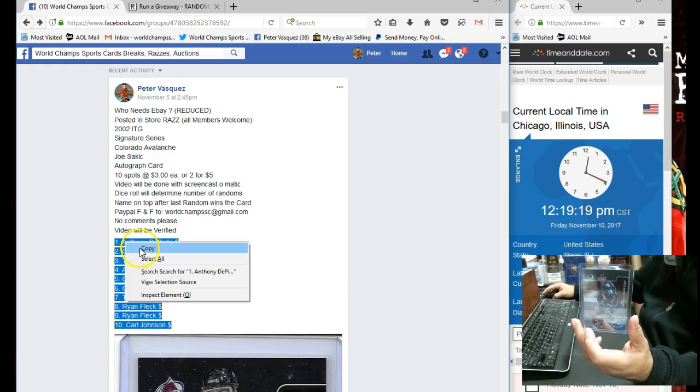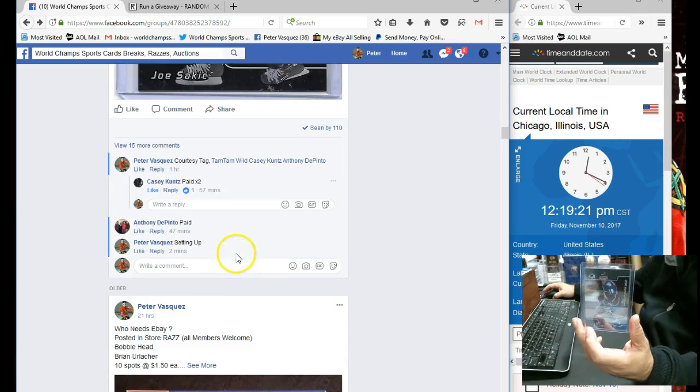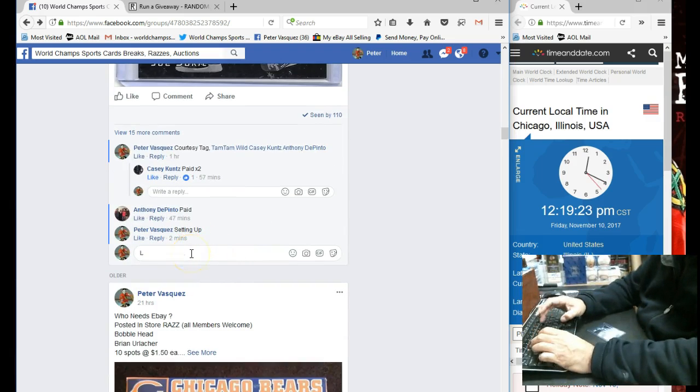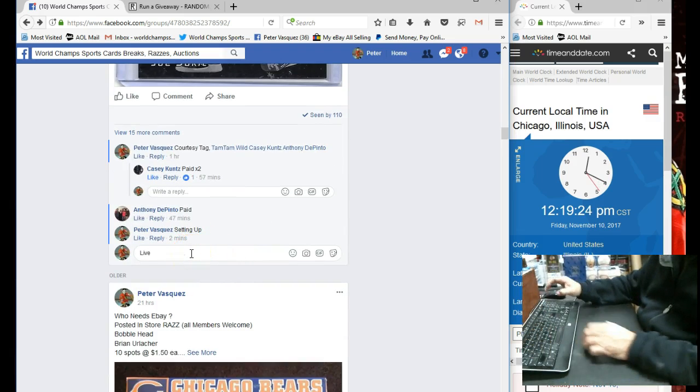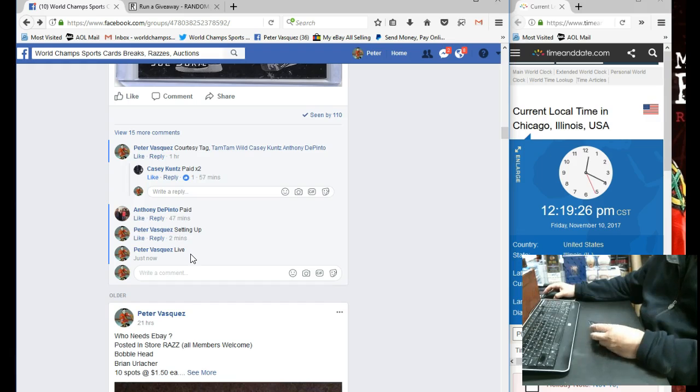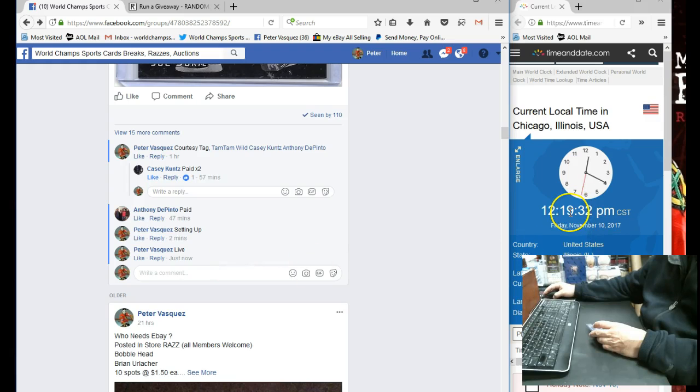Let me just copy this. Let's go down, let's go hit the live button. And the time now is Friday, November 10th, 2017 at 12:19 p.m. We are at 12:19 Chicago time.